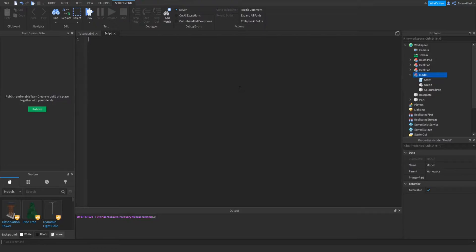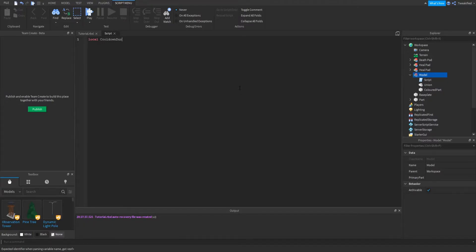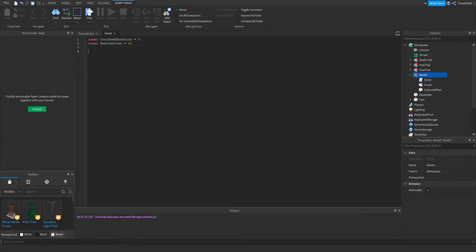Let's start our script with the custom values — you can change these to whatever you like. First, local cooldown duration; I'll put it to three for this one, but you can change it to whatever you like. Then the amount of health the pad gives you — I'm going to set that to 20. This can be whatever you like; that's the customizable bit.